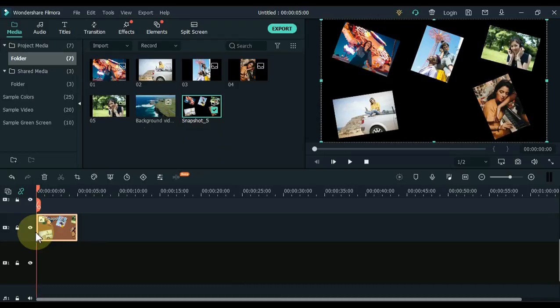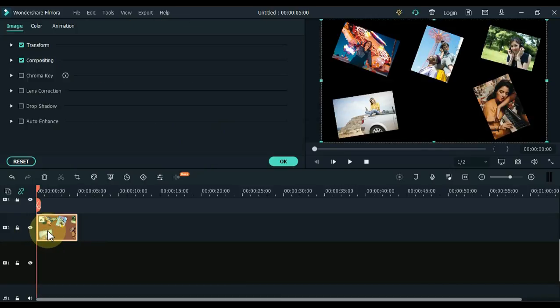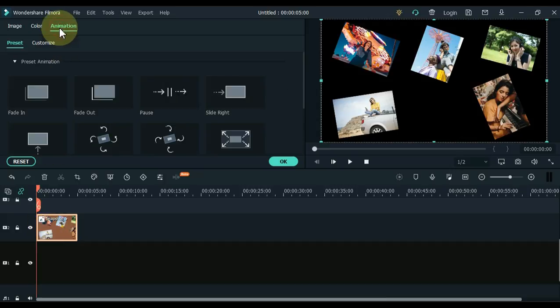Double click on the snapshot picture on the timeline. Go to animation and click on animation, and then customize.